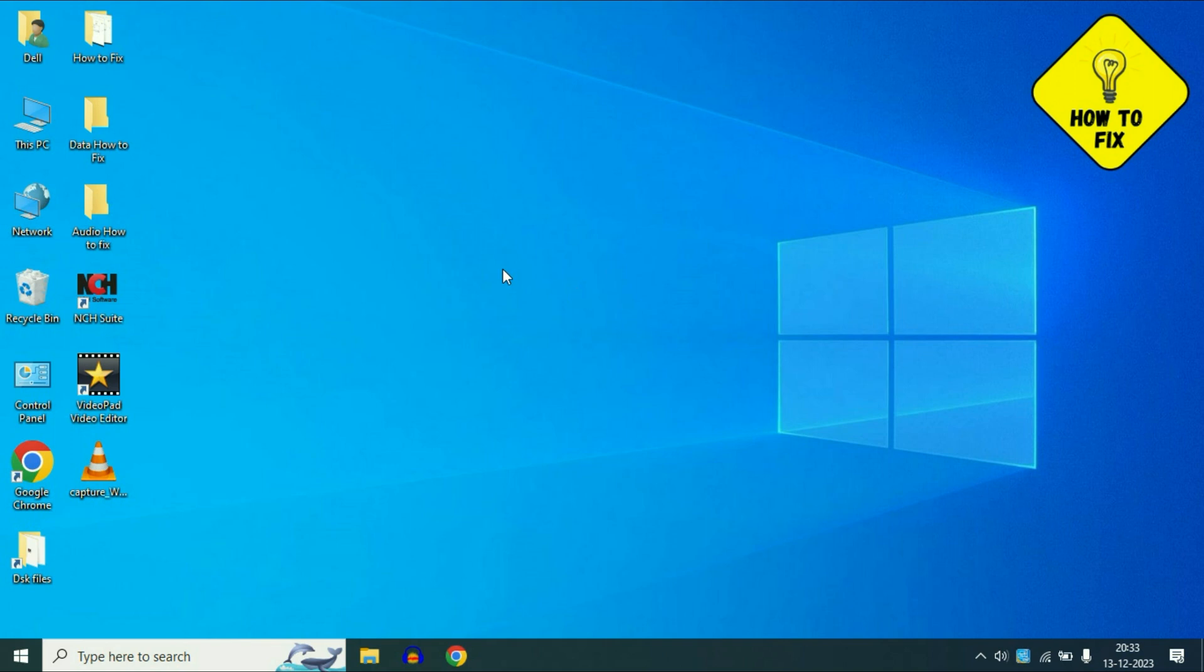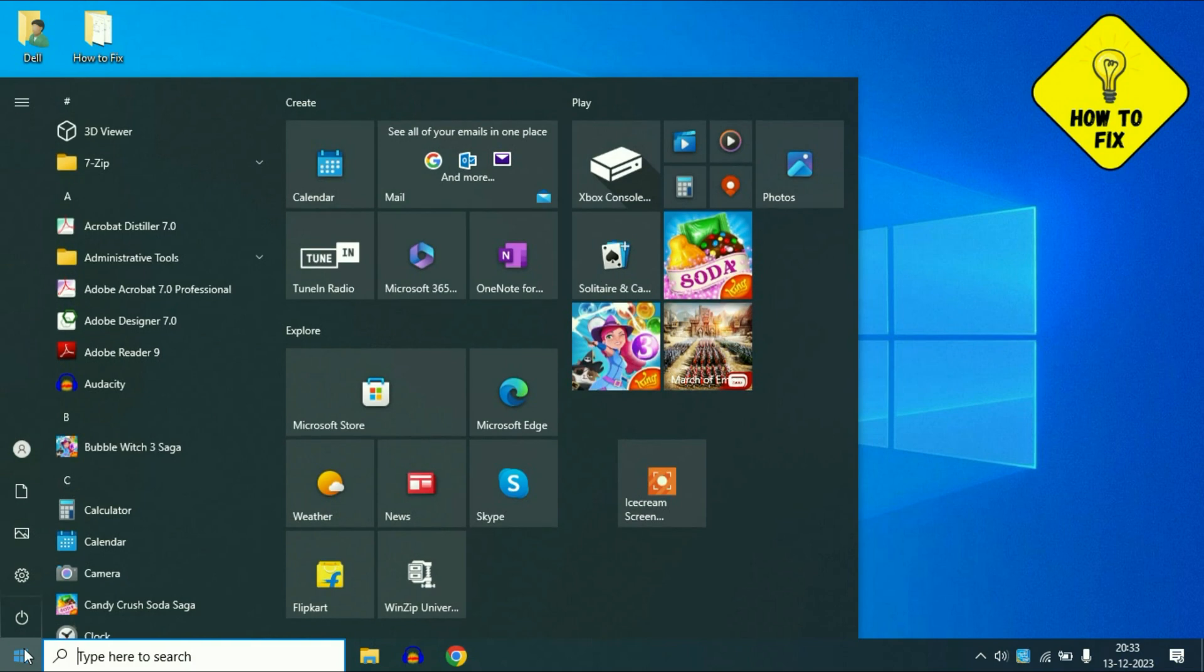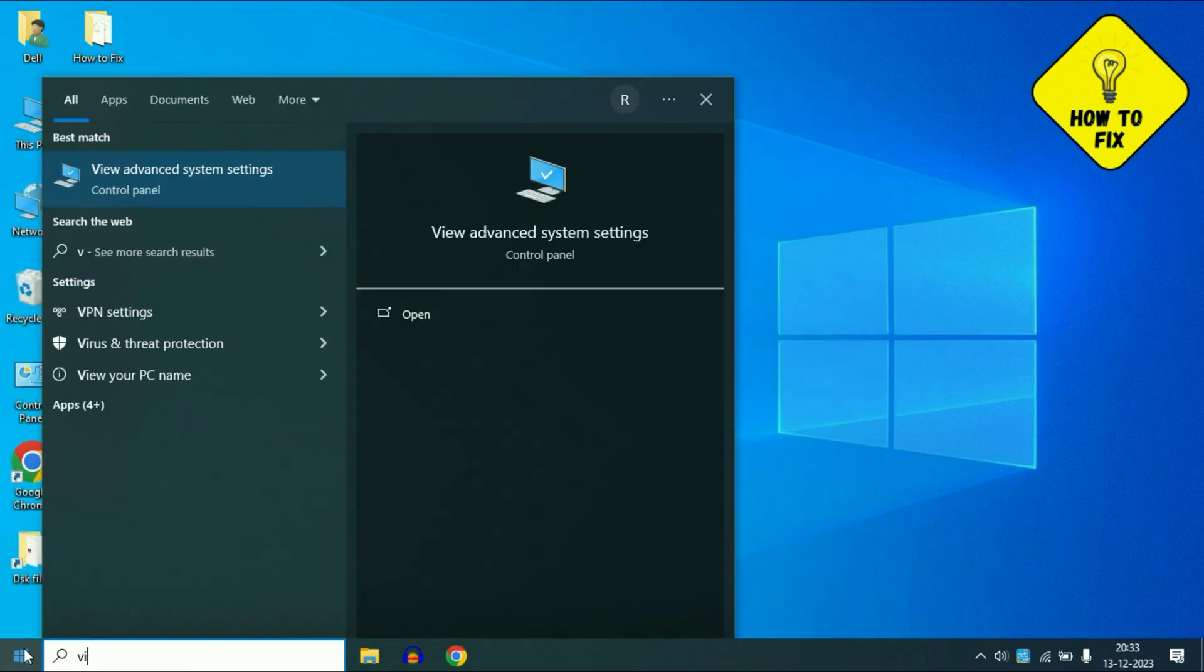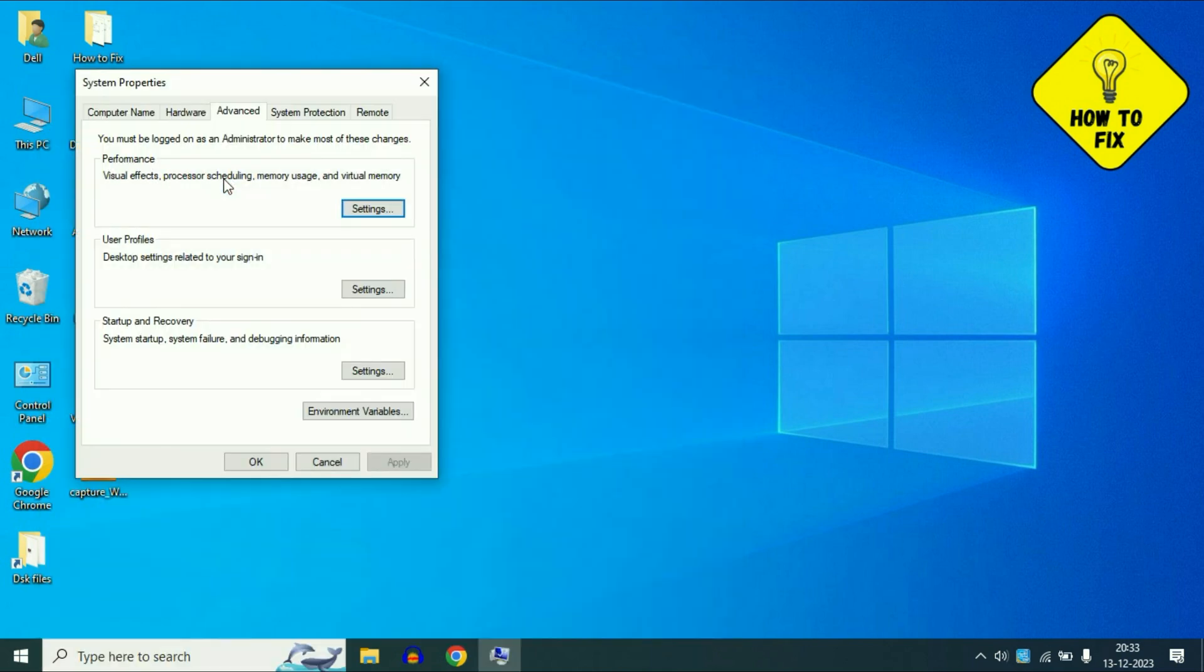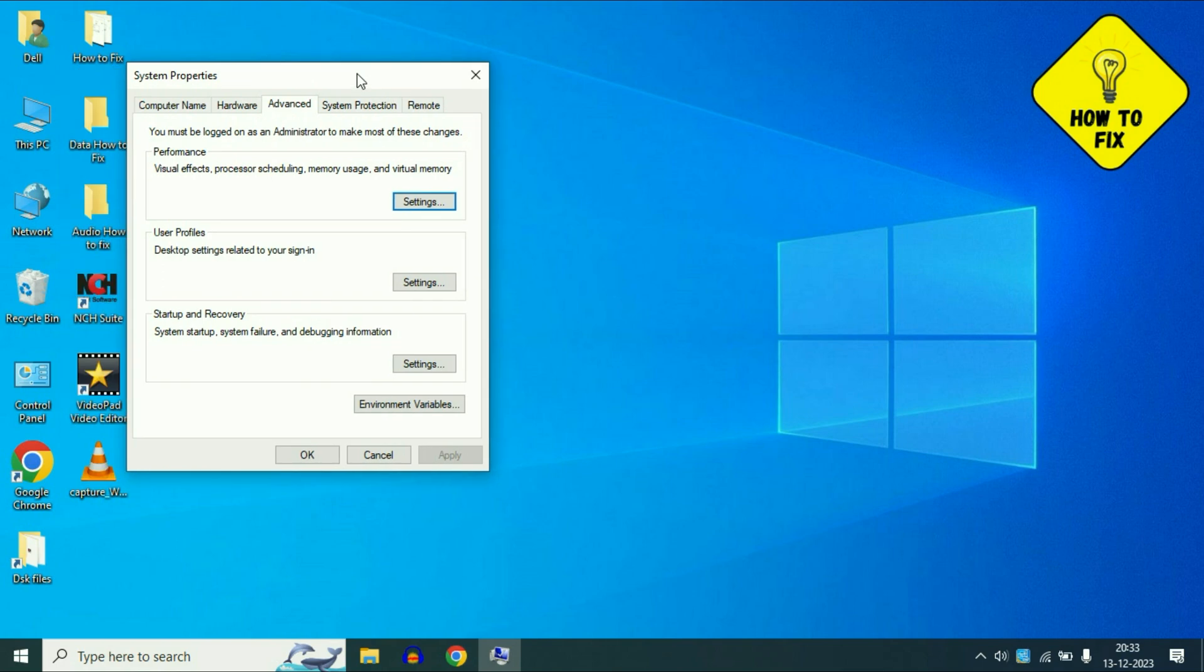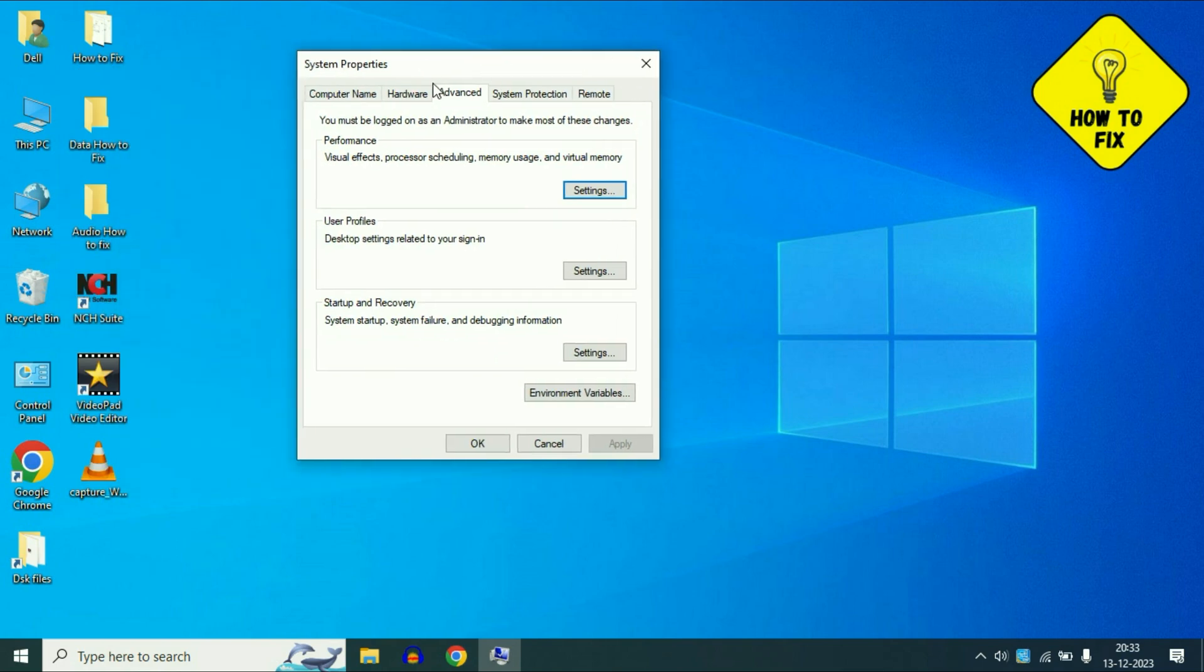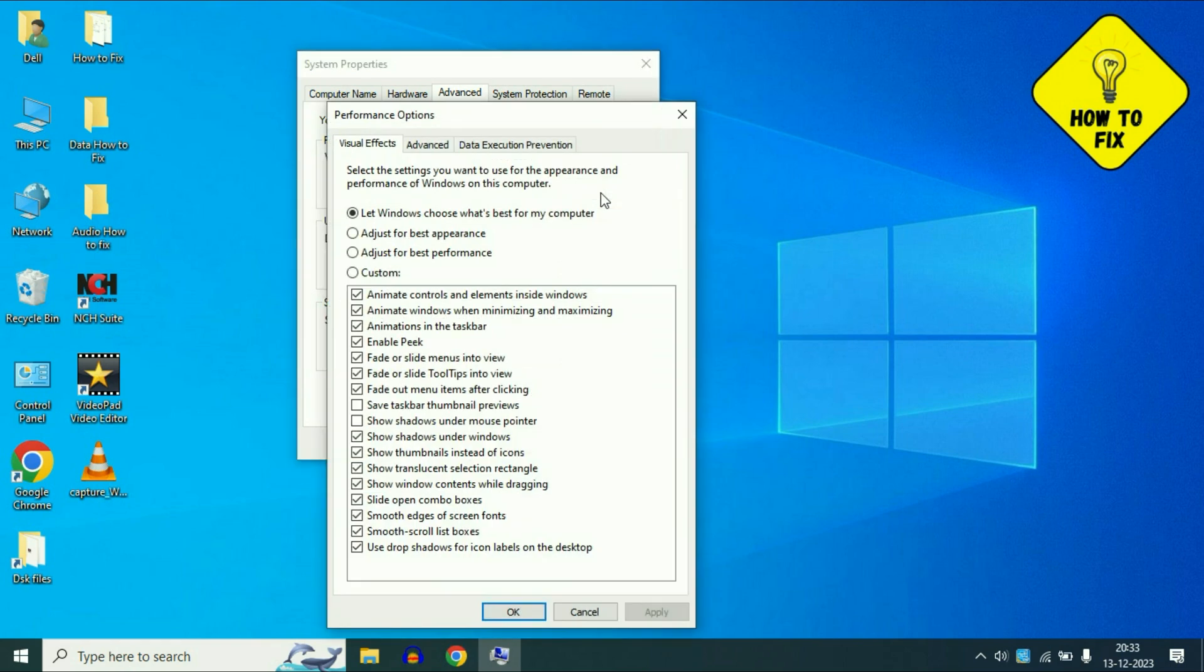So you have to click on this Windows icon. Now type View Advanced System Settings. This is the option we need. Click on it. Now you will see this small window. Click on this Advanced tab, and in the Performance column click on this Settings option.